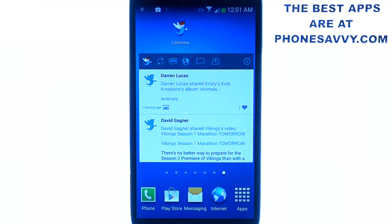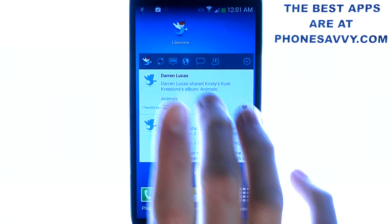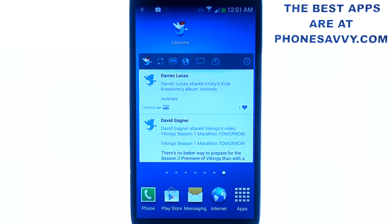That's Like View Widget for Facebook. Make sure you download it — it'll be a very popular application in the near future. Also visit Phonesavvy.com to find more great applications like this that you can get on your Android smartphone.